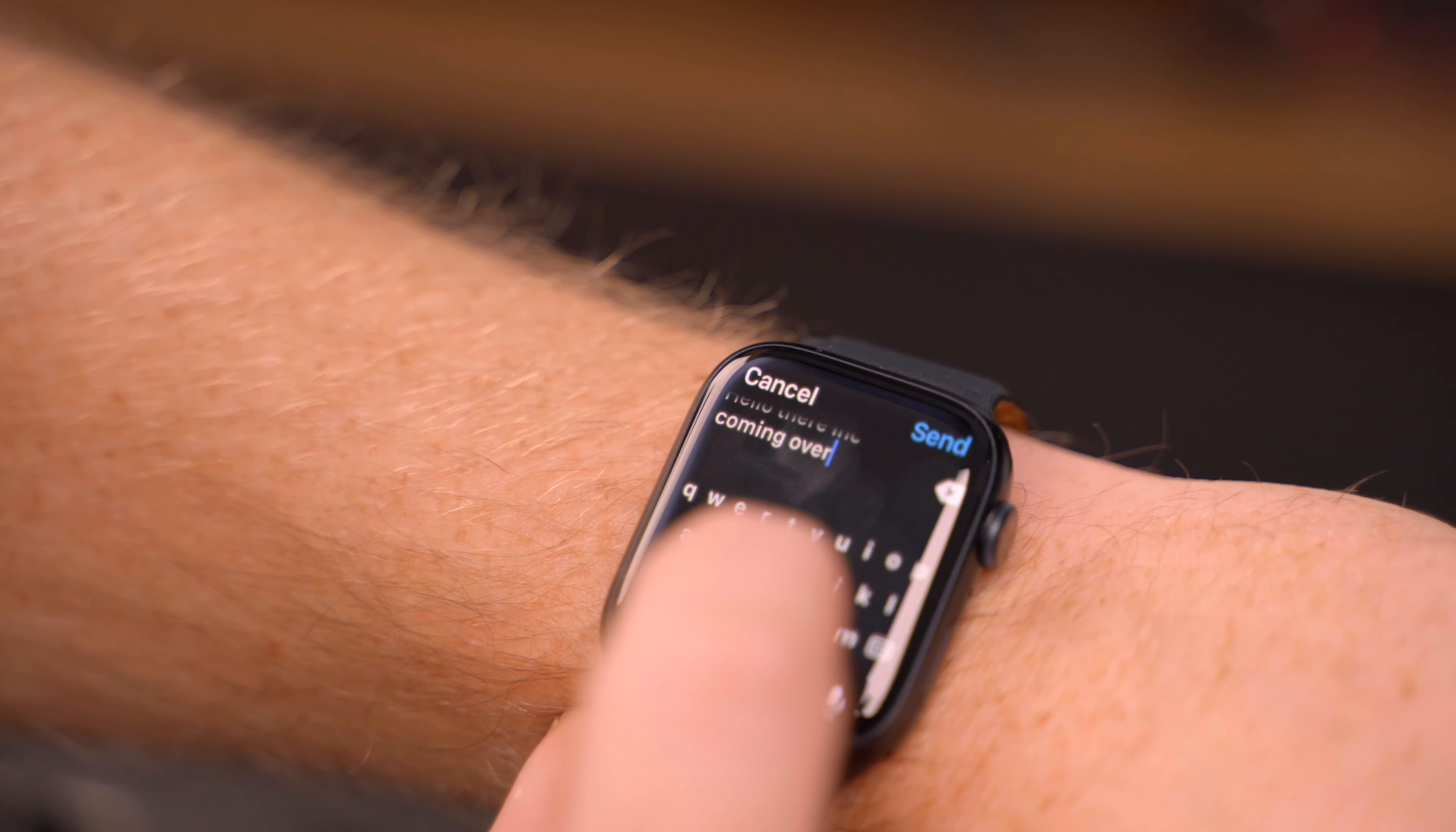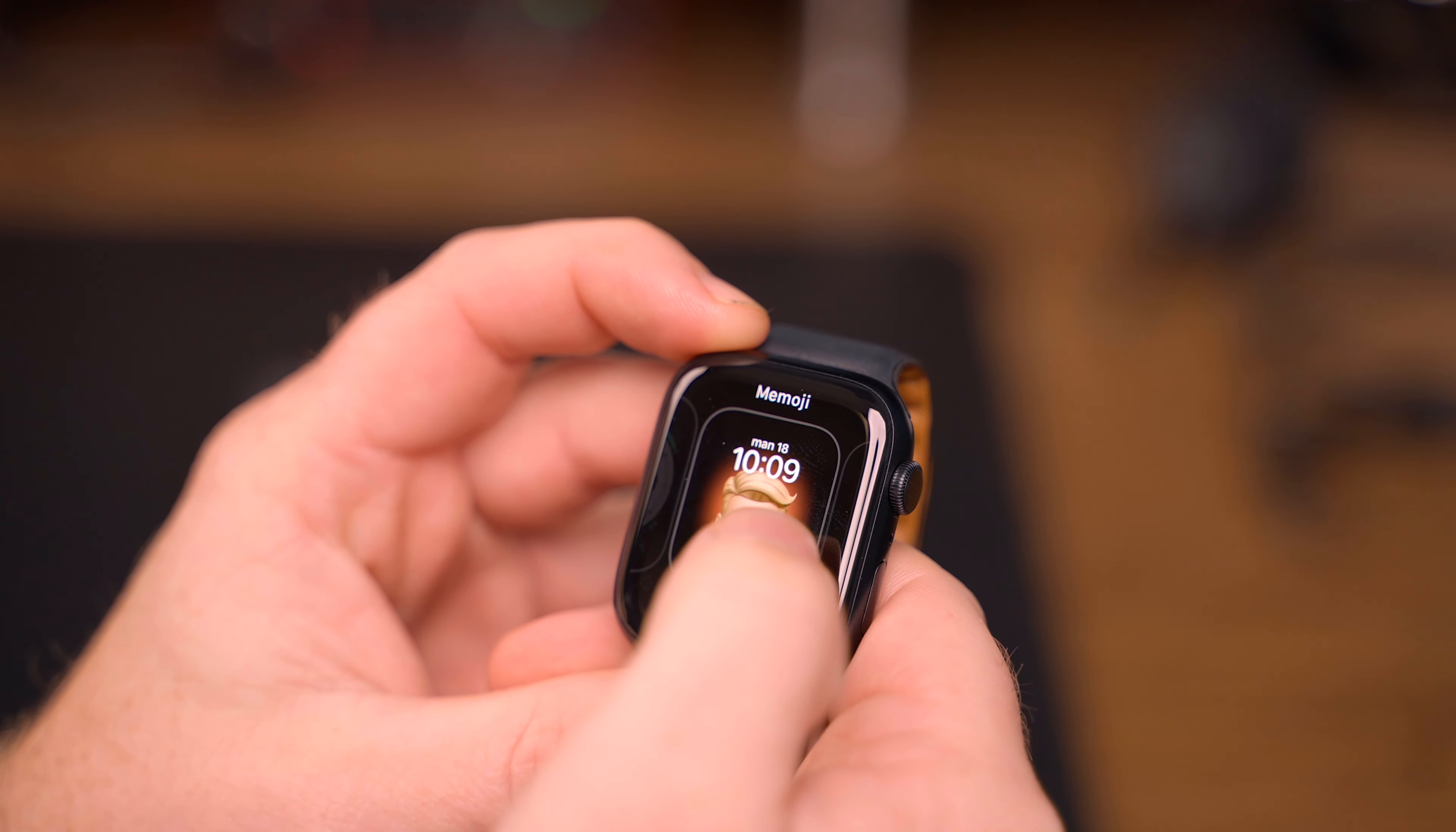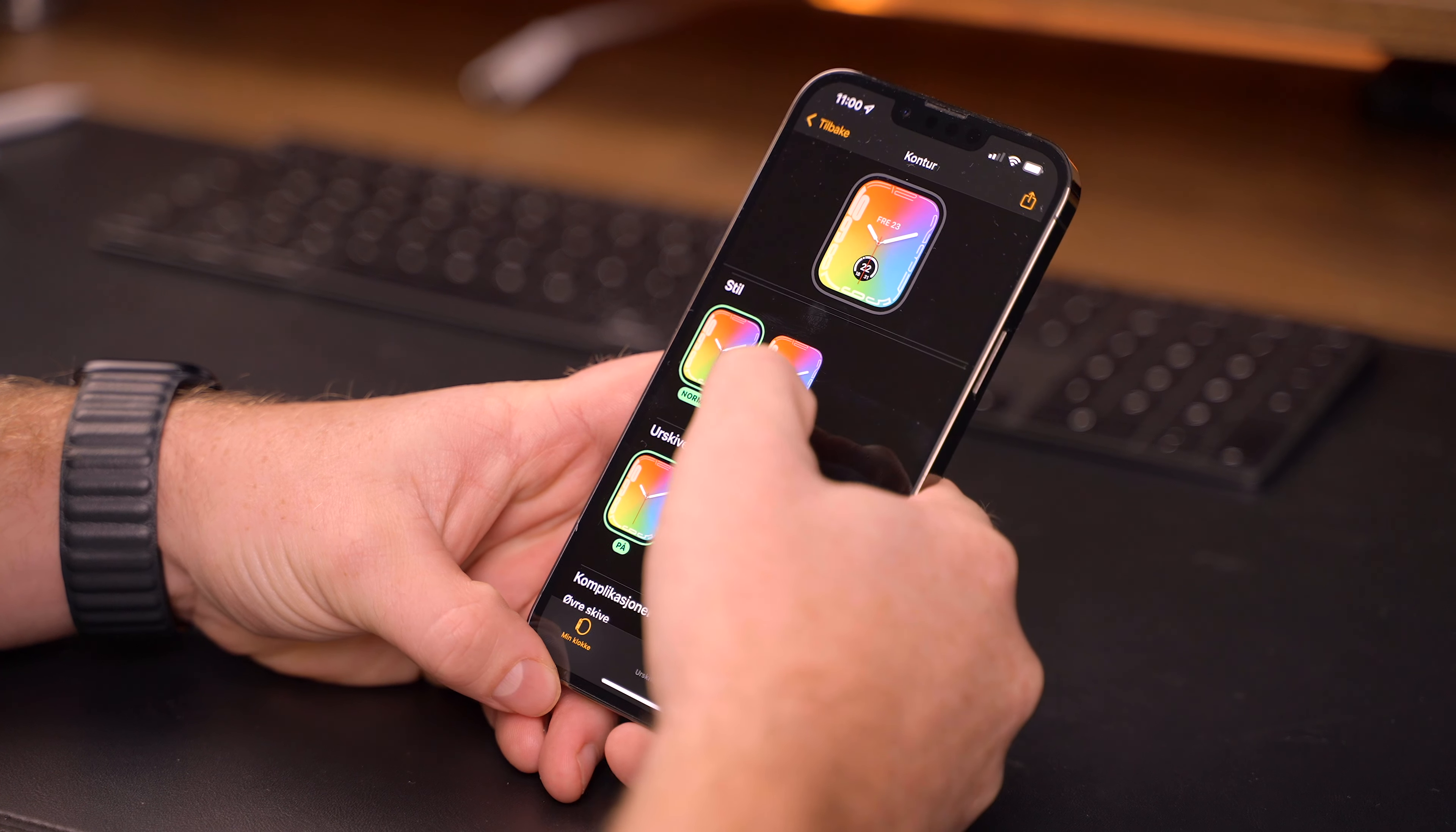Changing different layouts by tap-holding on the screen is also something I really enjoy. For me, I find it easy to set up everything on my phone and then just swipe between the presets I made on the watch.